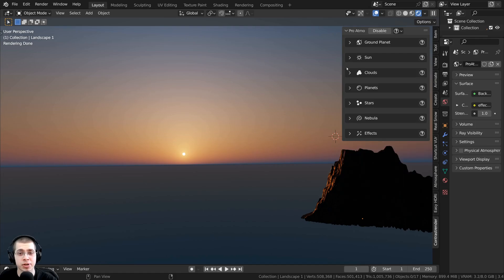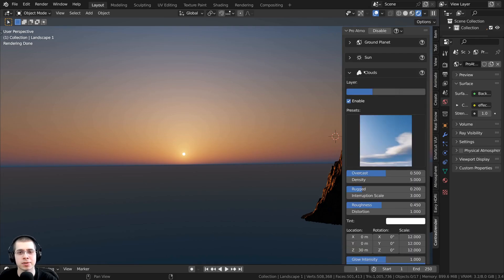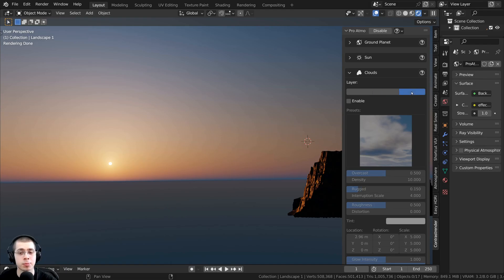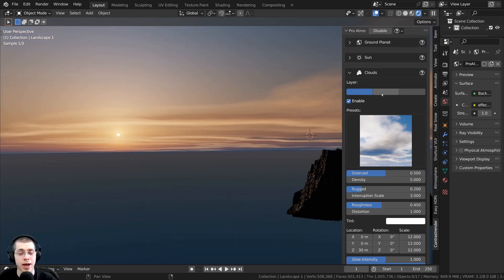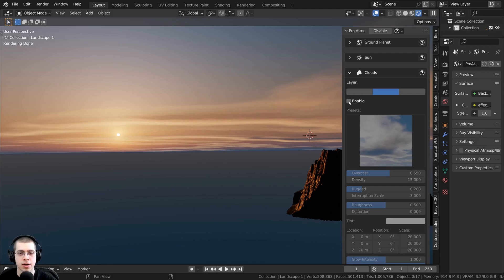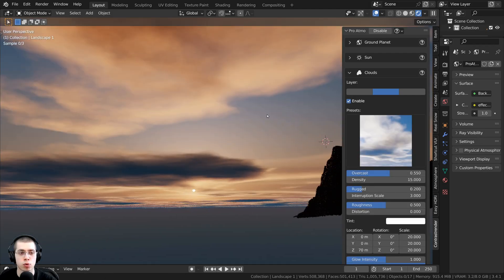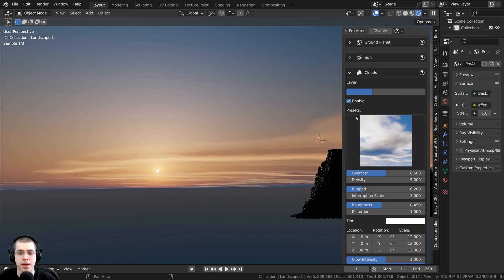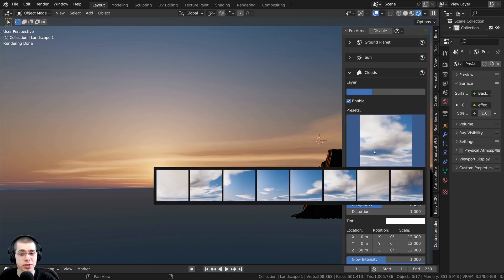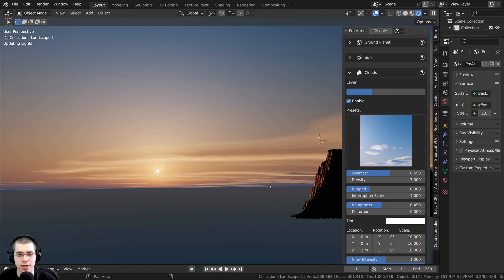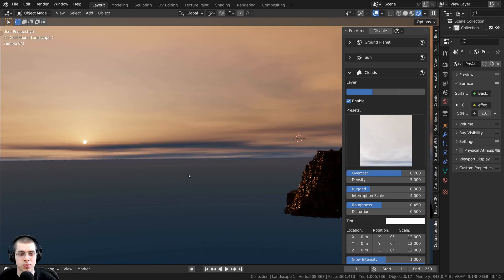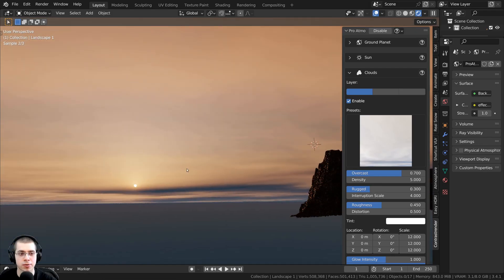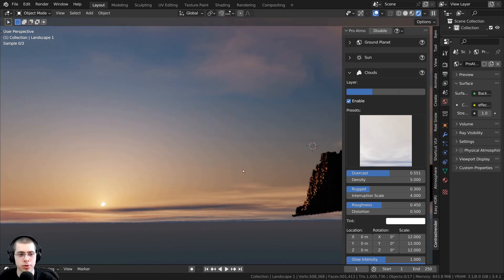Let's close the sun options and go to the clouds. The clouds have three different layers, so you can add up to three different layers of clouds. If you click on the first one, you can just click Enable to turn on the clouds. You can add more layers by clicking on the other layers and enabling them. There are also some really cool presets — so I could change between these, with some showing just smaller clouds and others showing much more cloud coverage.